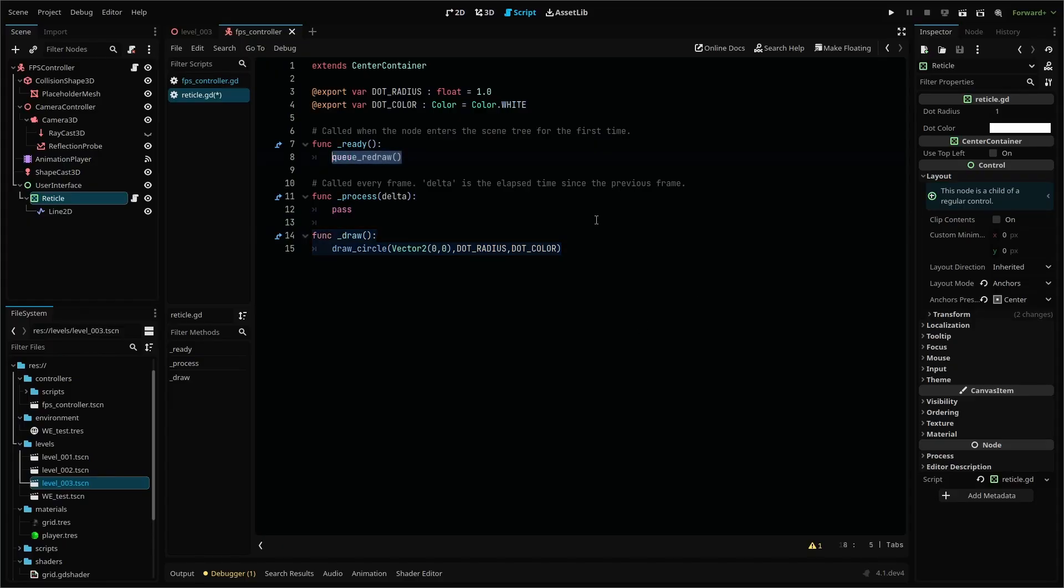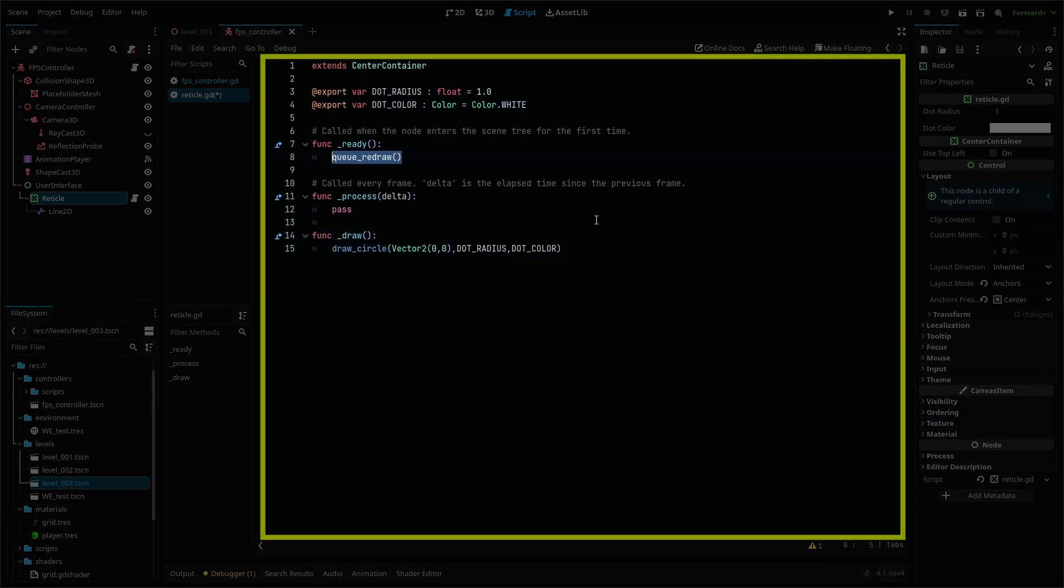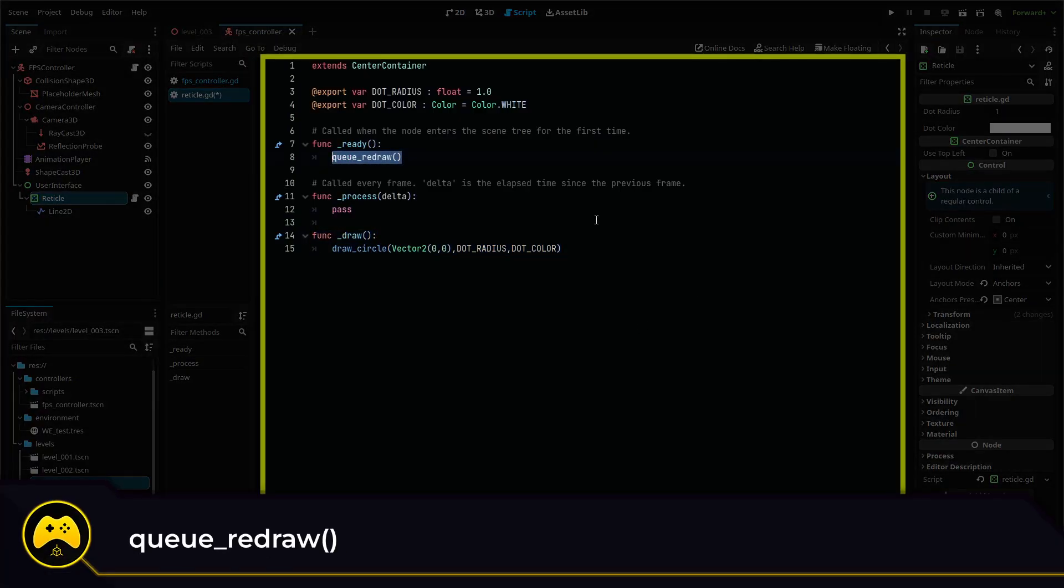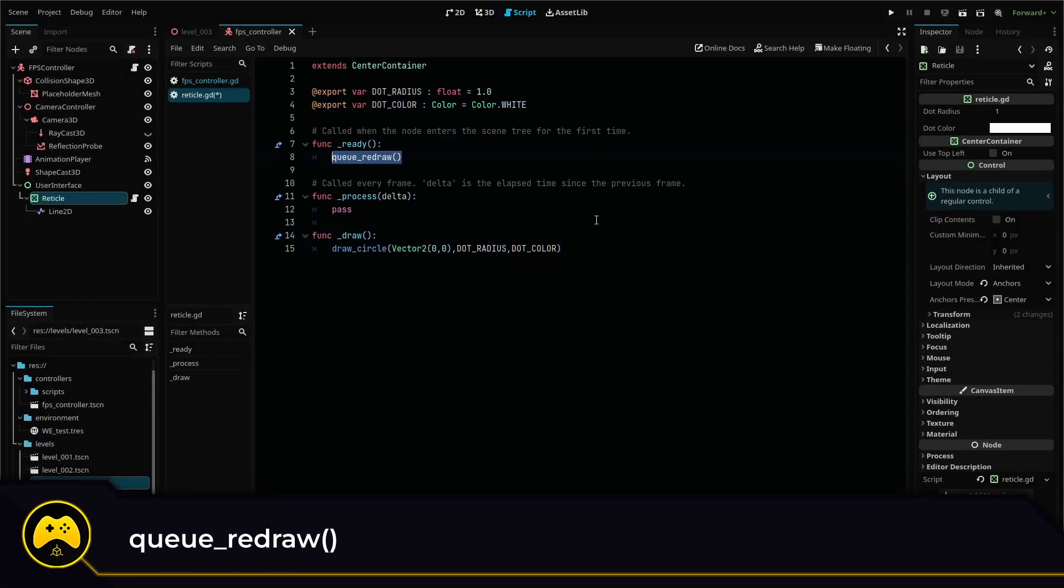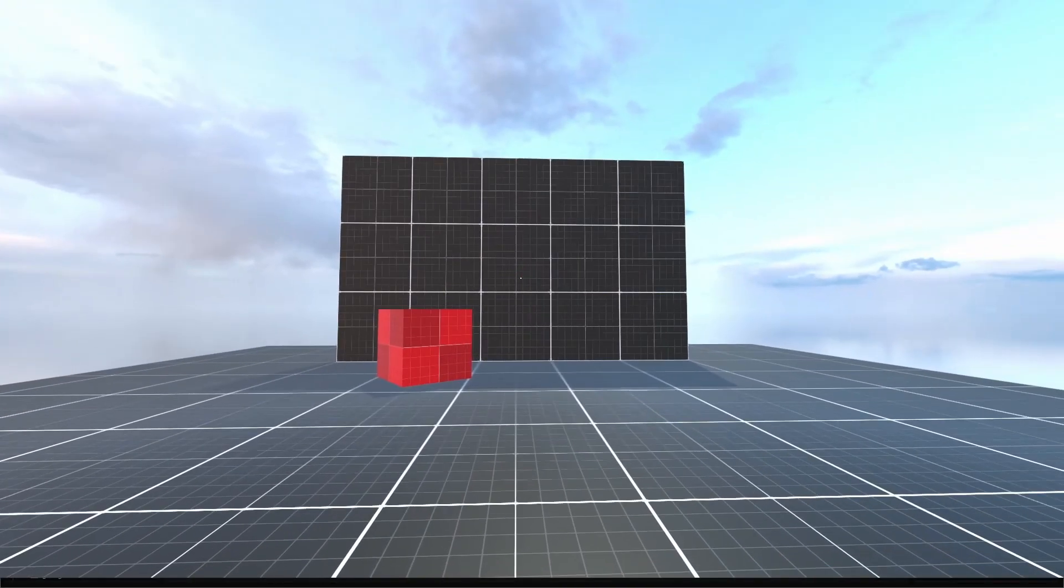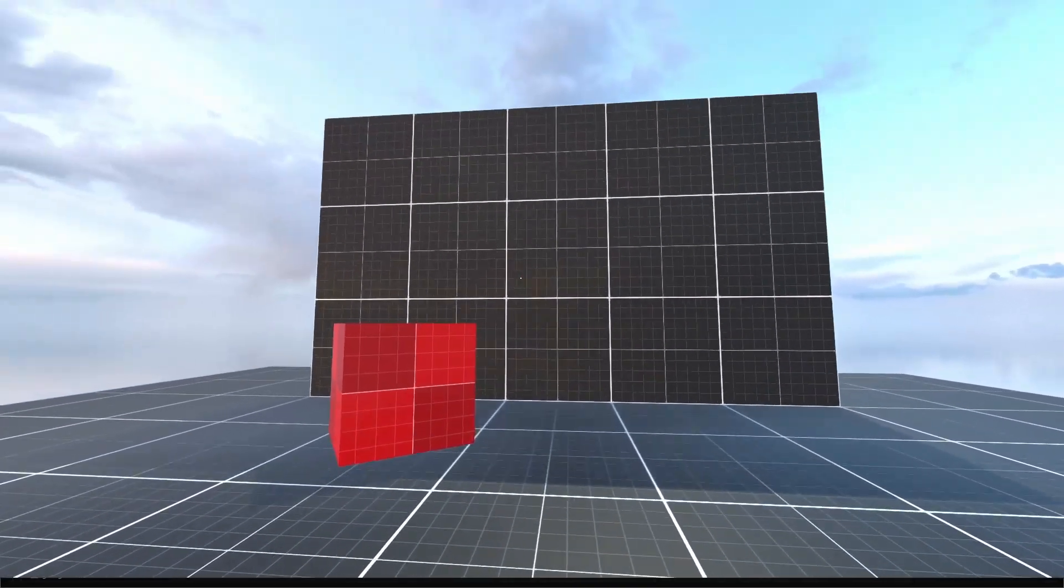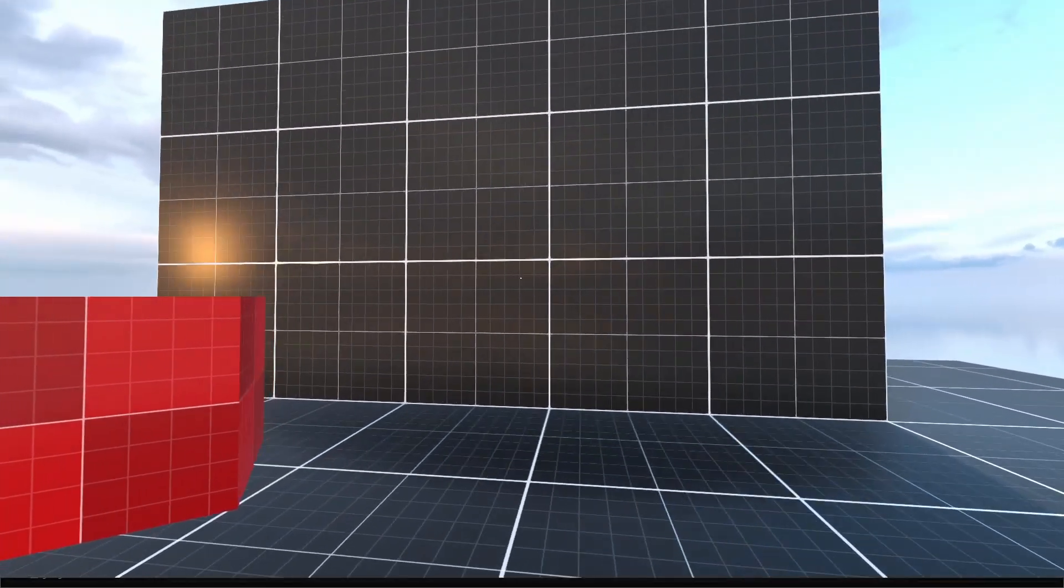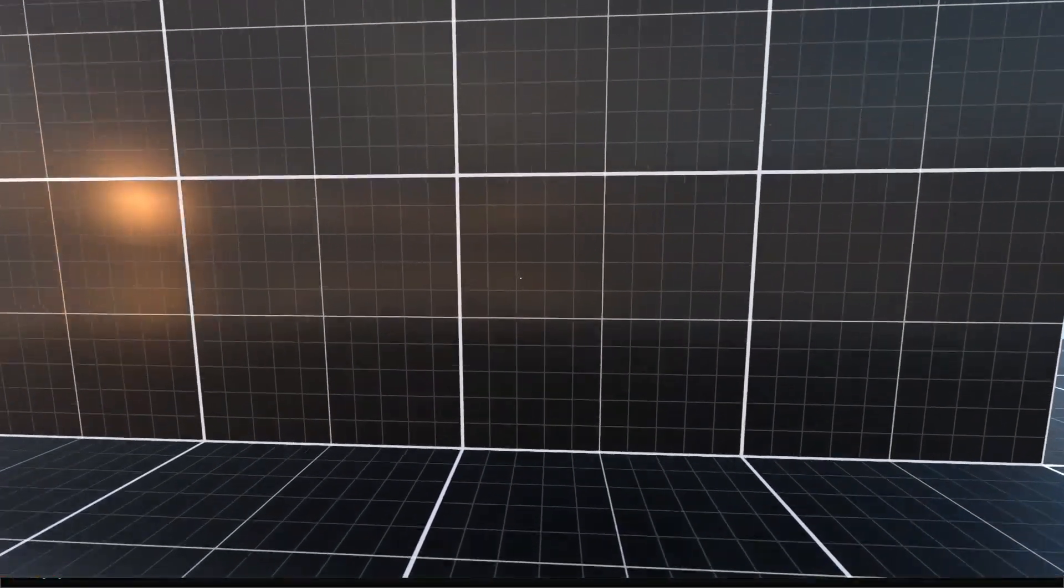Then in your ready function, add queue_redraw. This function tells the node to redraw any draw commands that you've put into your script. Run your scene and you should now see a small dot in the center of your screen.